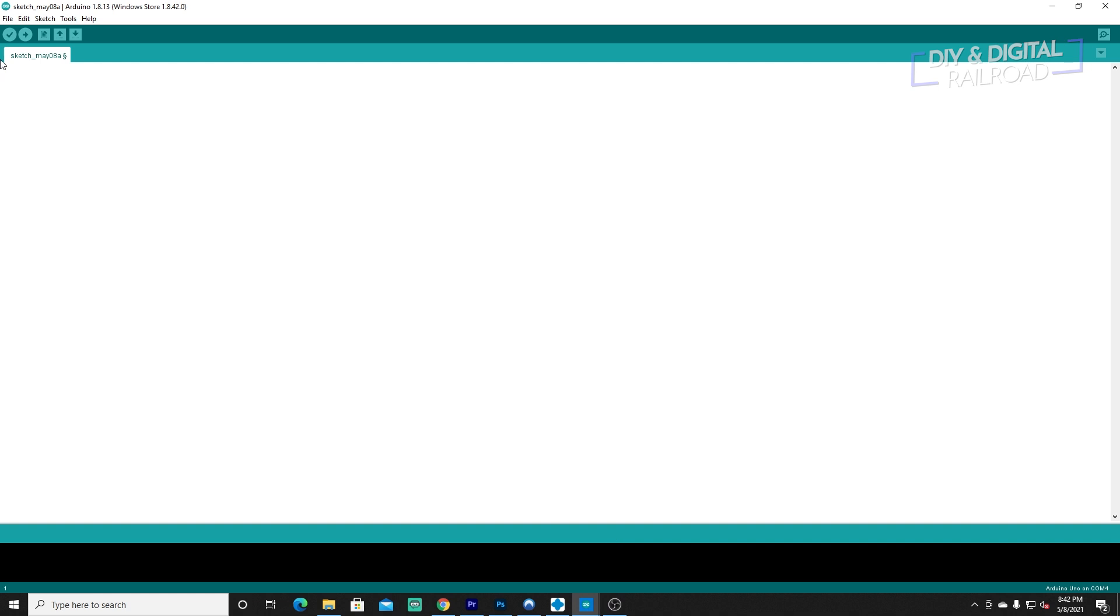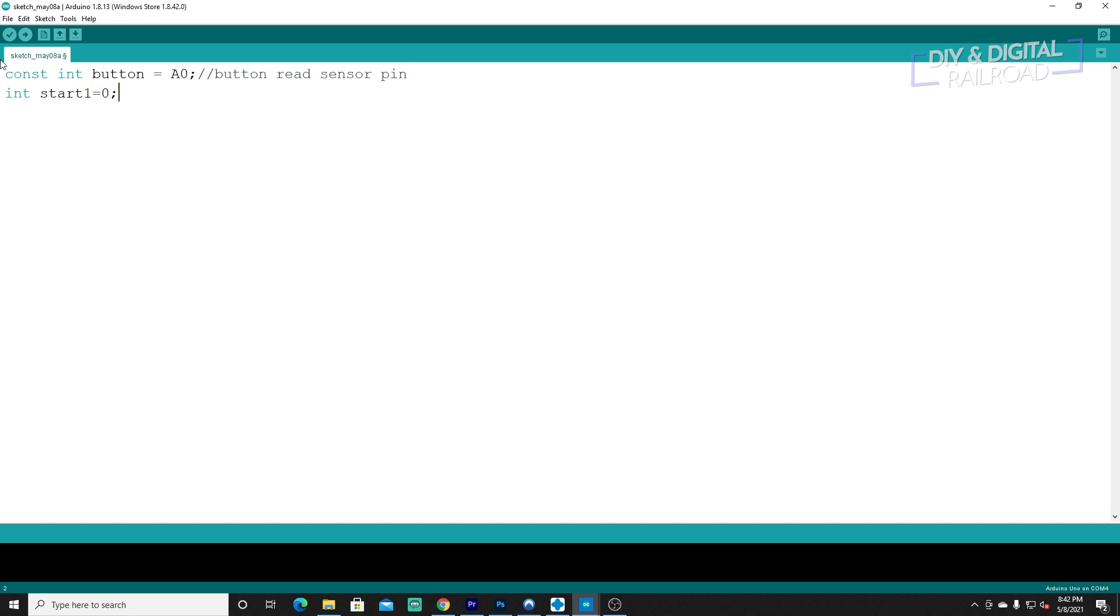The first one we're going to do is a constant integer, which means it will not change. We're going to call that button equals A0. That is our button read sensor pin. Next we're going to do int start1 equals, and we're going to start with zero for that. That is our servo start position. So this is where you will change the servo start position and you're going from zero to 180, so a half circle swing.